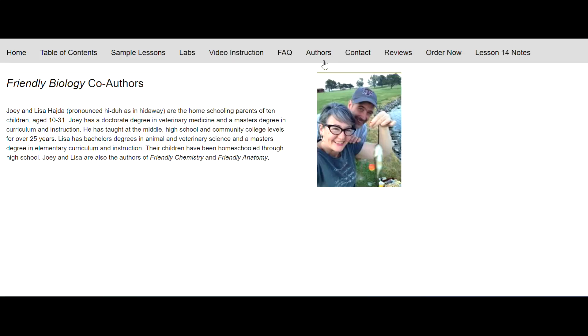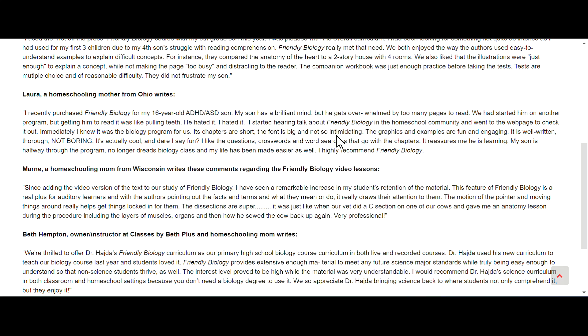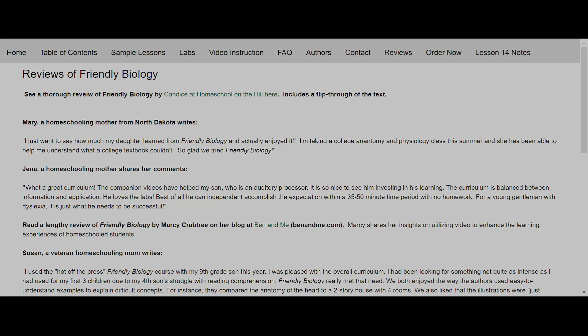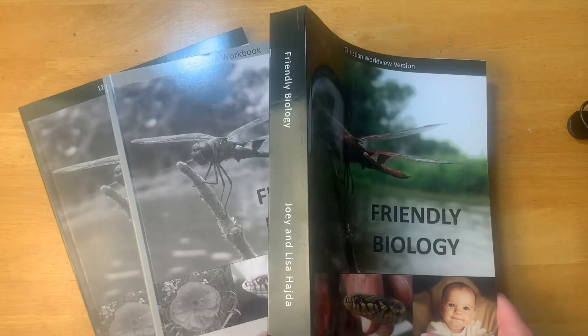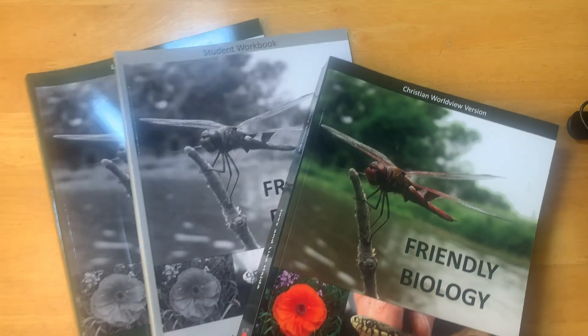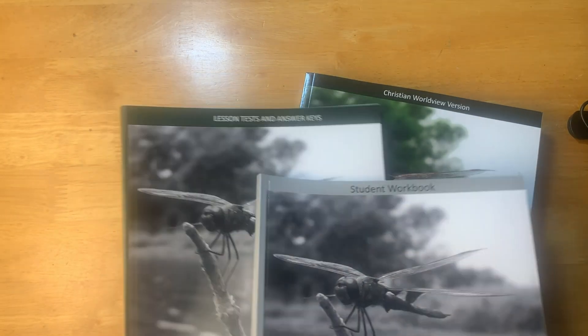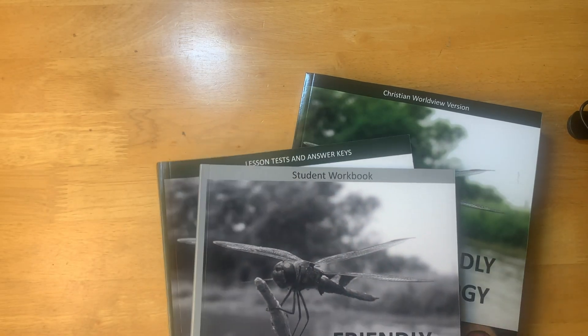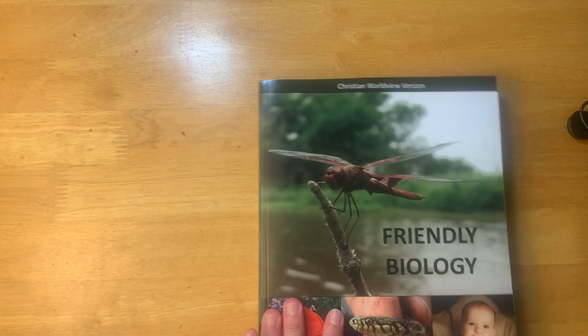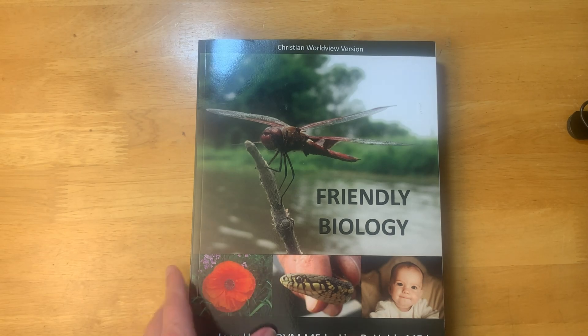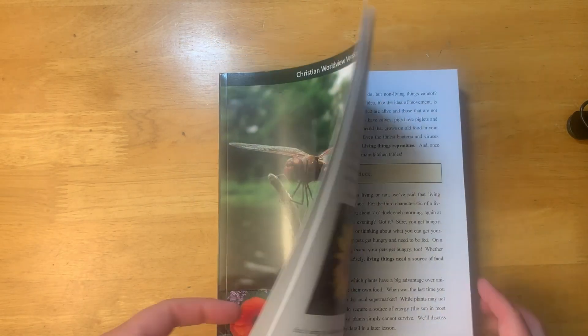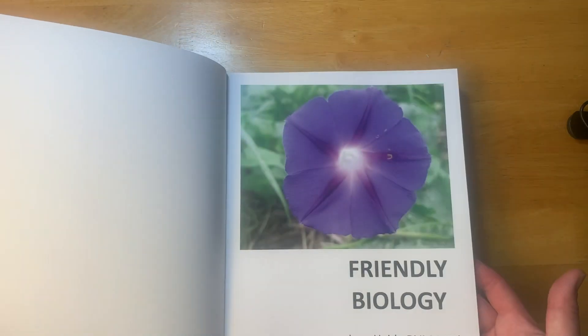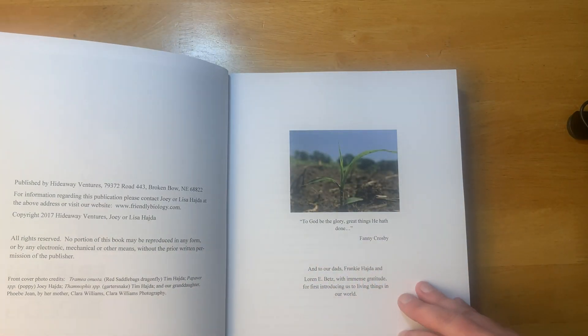We have an author page here, just talks about the authors. If you want to see reviews, we have a bunch of reviews here. All right, so let's just go ahead and take a look at the three books I have to show you here. I have the textbook here, I have the student workbook, and the lesson test and answer keys. Let's take a look at the textbook here first. It's definitely colorful, very nice.